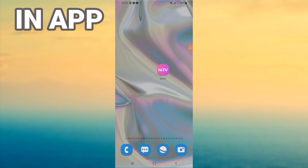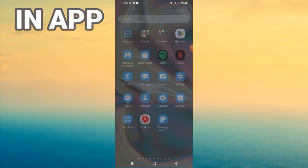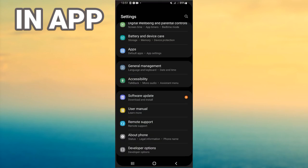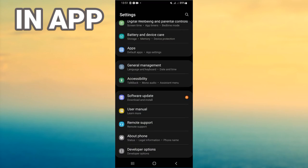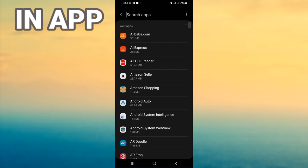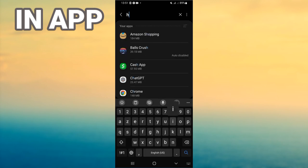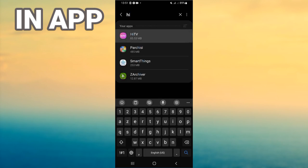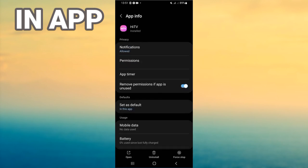Hello everyone. In this video I will show you how to fix the Hi TV app crashing, easy and quick. First, open your device's Settings, click on the Apps option, search for Hi TV, and click on it.